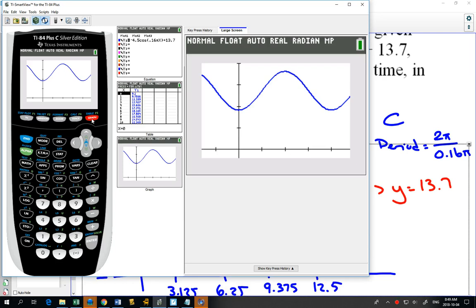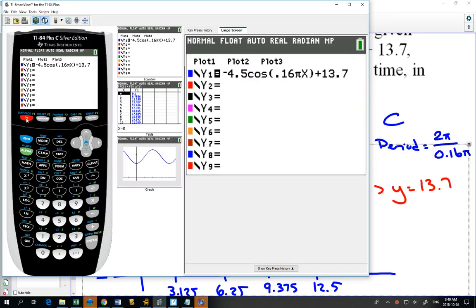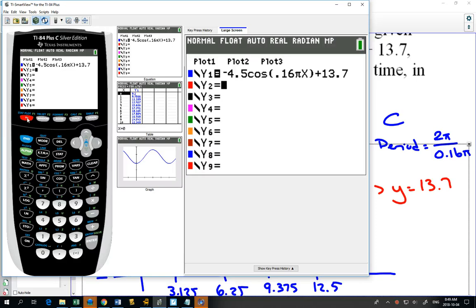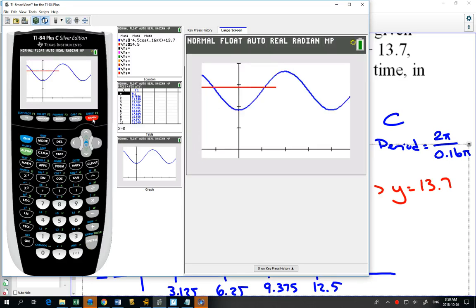To find out when the depth of the water is 14.5, you can draw a horizontal line using a second equation in Y2. What's the equation of a horizontal line? Y equals. If you're only getting a horizontal line for your curve, one of two things happened: you're still in degrees, or you forgot to put the x in. In Y2, type in 14.5, and that draws the horizontal line across at 14.5.